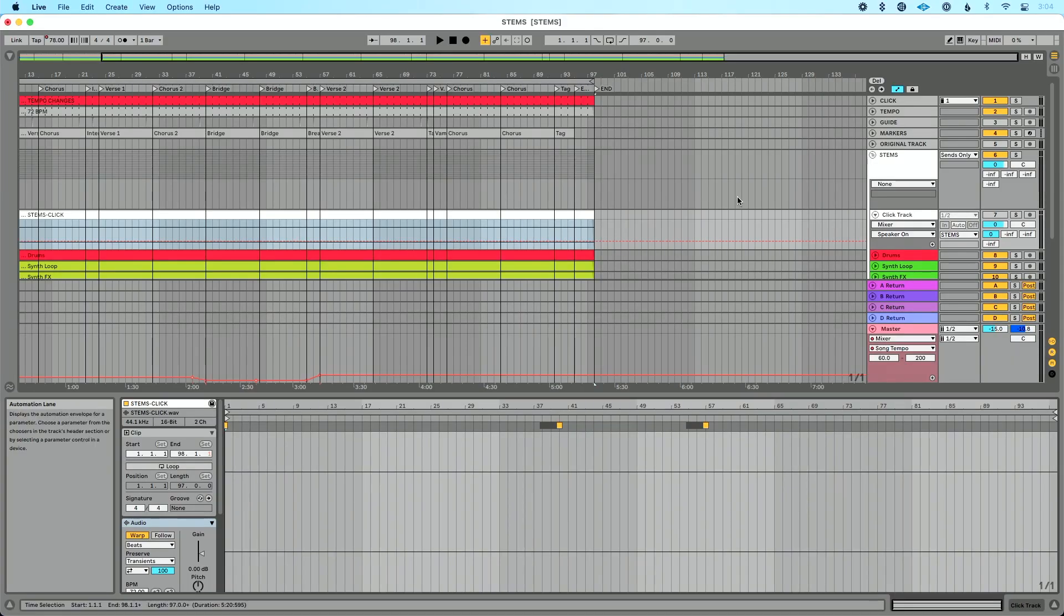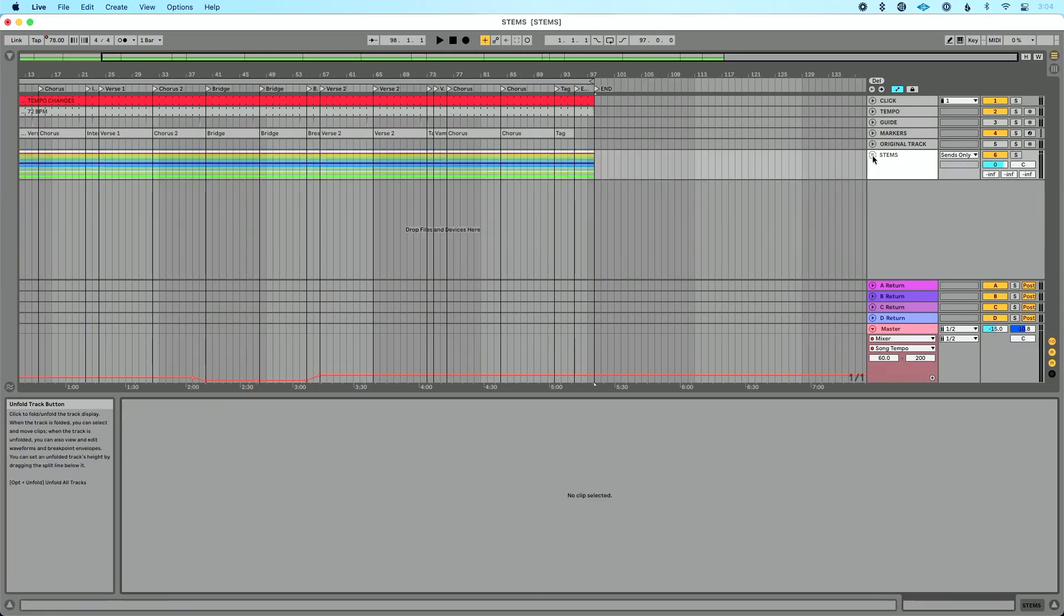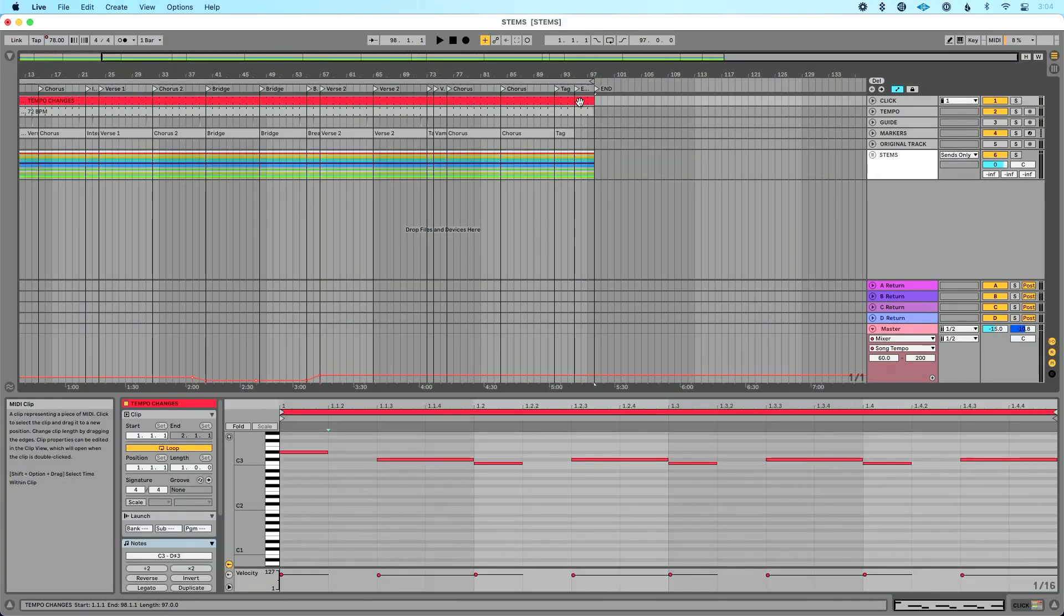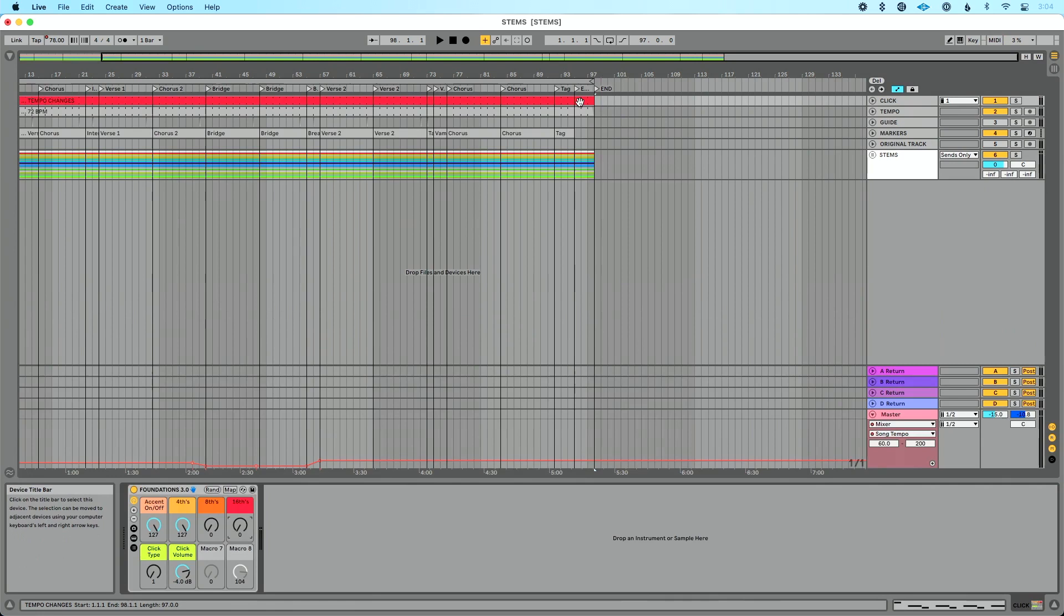It's really, really simple. I am using Foundations for Live, which is included in my advanced tracks template. You can also purchase it. It's in the basic track template as well. You could also purchase it from studio to stage. I'll link all that up in the description. I'm using that as my click, which is a MIDI click.